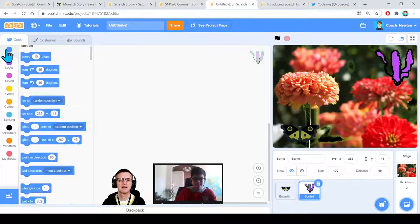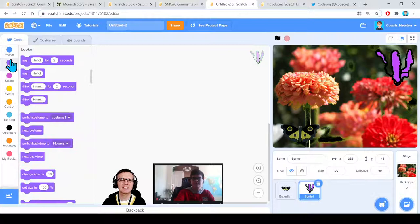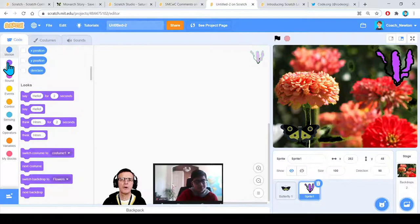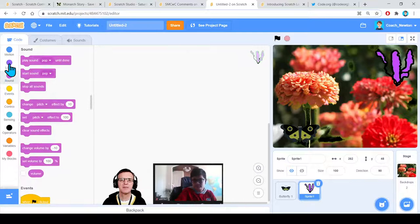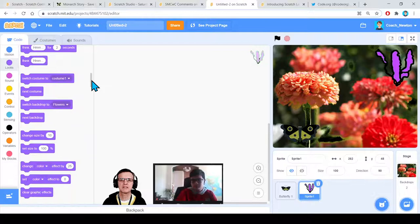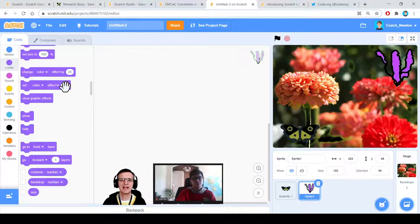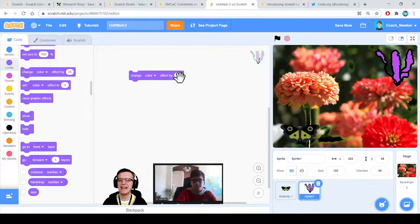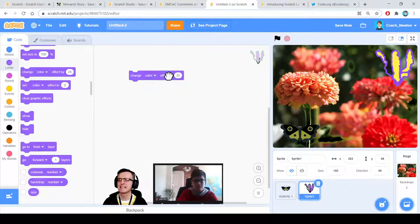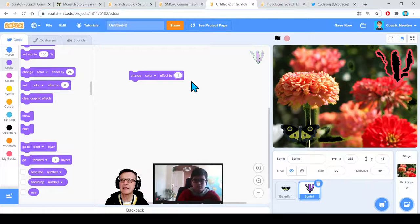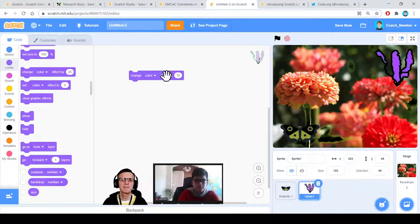Let's have the milkweed say something and do a special color change effect. I like that suggestion. In Looks, scroll down — some of the best commands are further down. V is thinking about 'change color effect by.' Let's try that — I'm dragging it out. Every time I click on it, the milkweed changes color. You can pick a different number. I try 10 — experiment with different numbers.